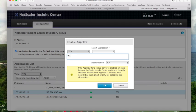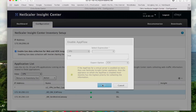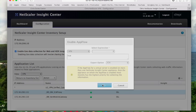So then you want to hit action, enable AppFlow, and type in true into the text box. You want to make sure that the export option says ICA. This is the other piece that we need in order for us to collect data from NetScaler.